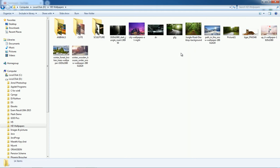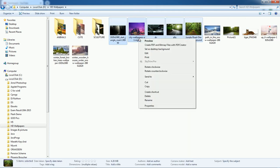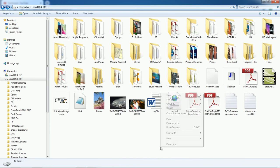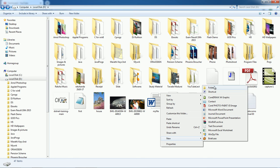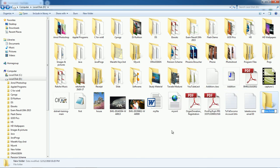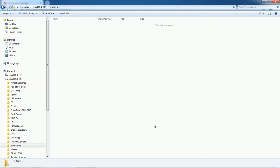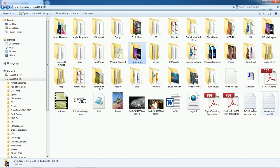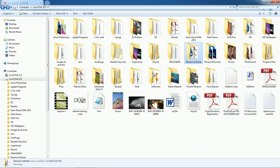Let us copy some pictures from this folder. Click Copy, then create a new folder called 'My Pictures' and paste the pictures into it.